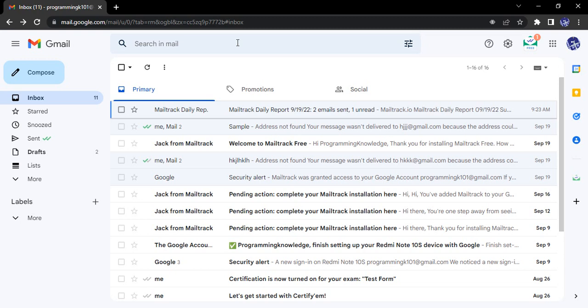Hello everyone, welcome to Gmail Tutorials. In this video, we will see how to set a vacation responder in Gmail. A vacation responder is basically a default message that you can set for the duration of time when you are on vacation.